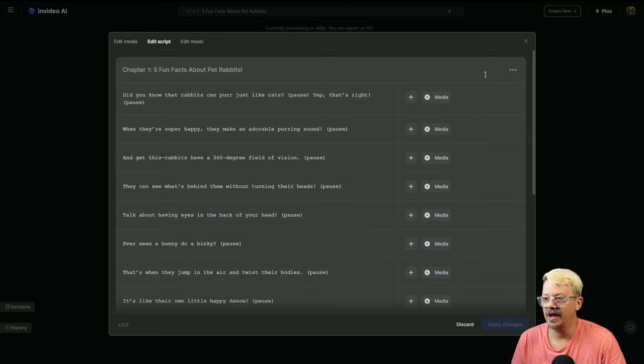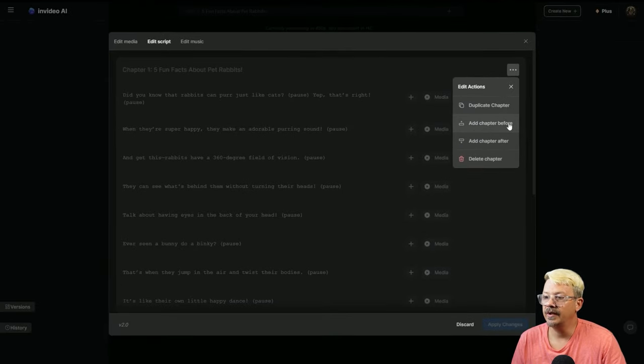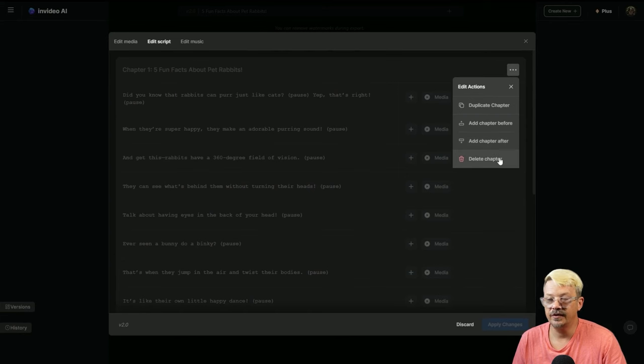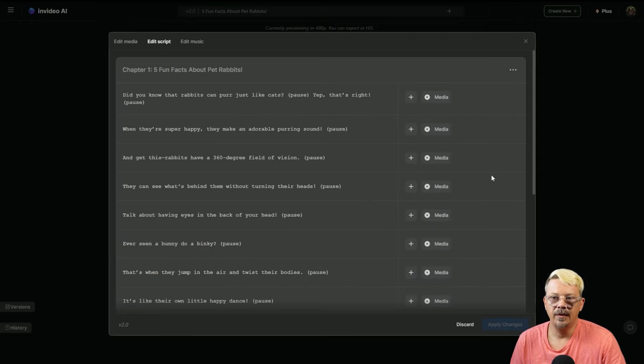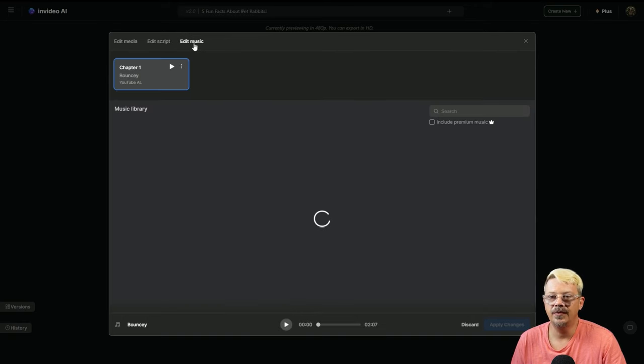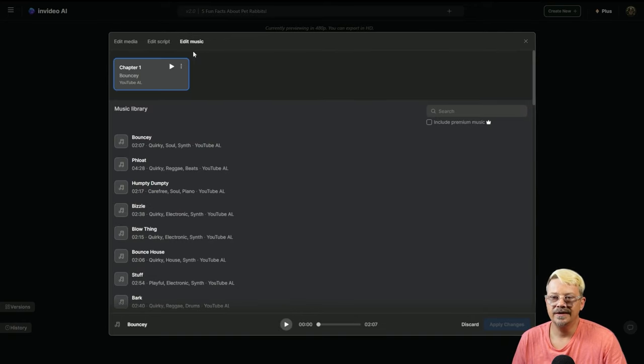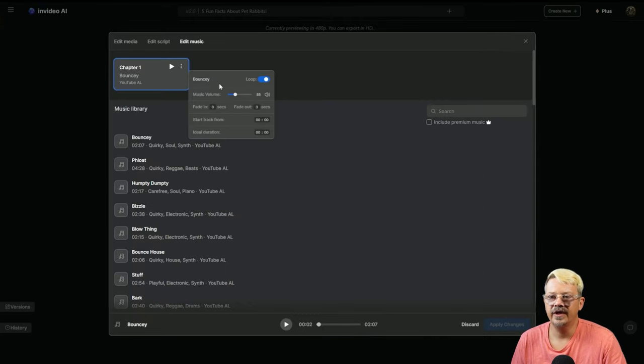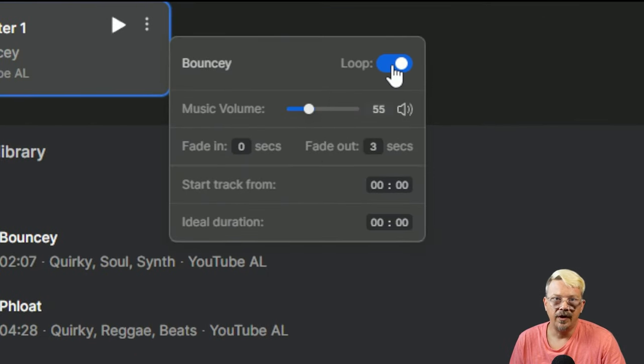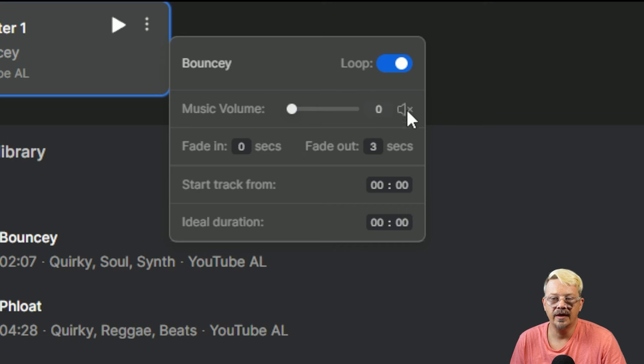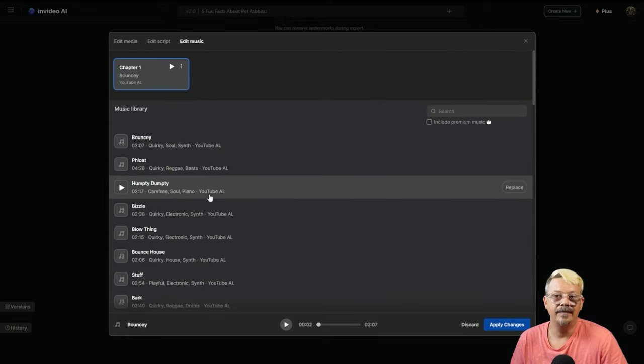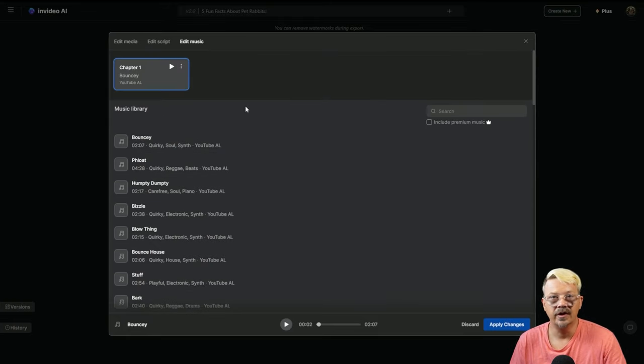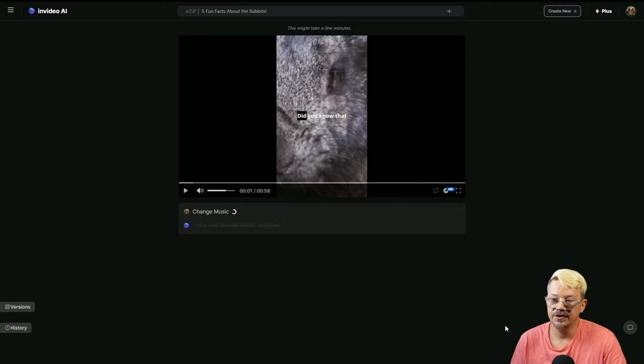Other things you can do in this edit script tab. If you click the three dots up here on the right, you can duplicate the chapter, add a chapter before, add one after, or delete the chapter. Since there's only one chapter here, if I delete it, I'm deleting the whole thing. The edit music tab is new in version 2.0, and this is where we can swap out our background music. This is the music we're currently using. We can sample that. If we hit the three dots, we could turn the loop off, adjust the volume. If we don't want background music at all, we can slide this down to zero or click the mute button. You can search for and sample tracks here.